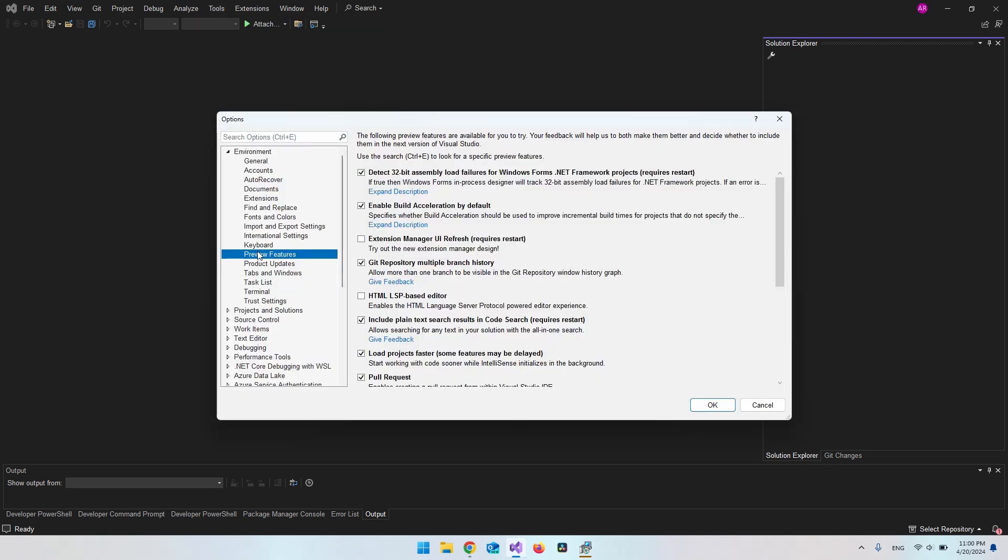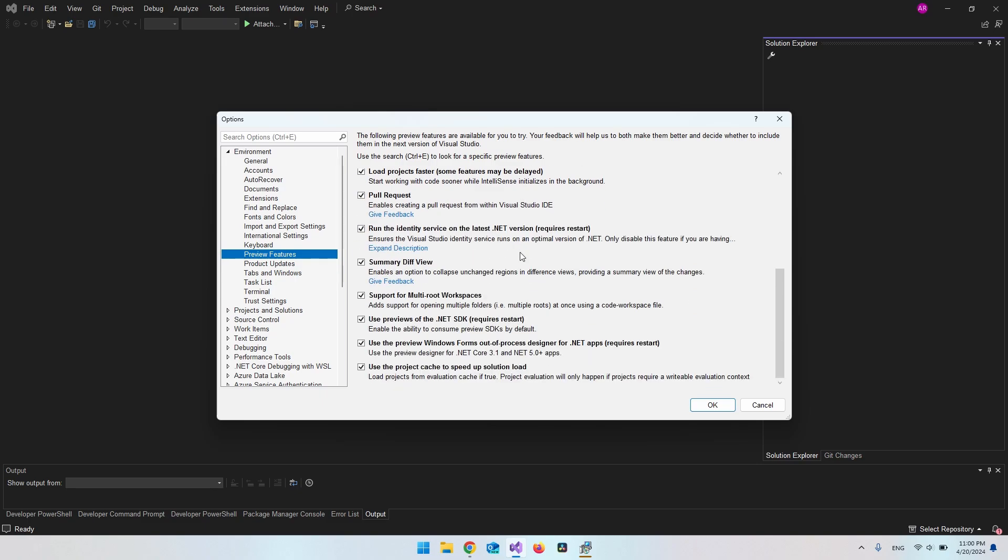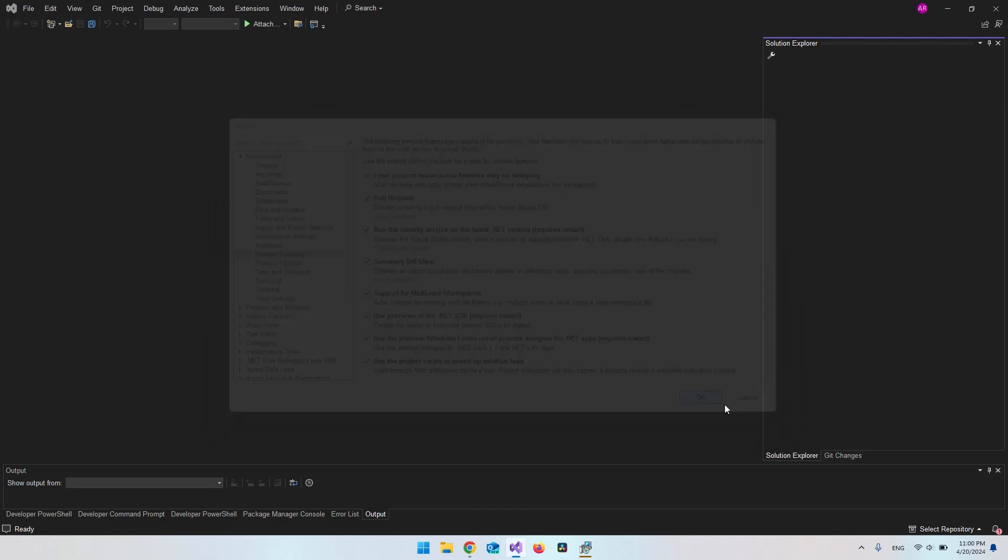You can just scroll a bit down. And you want to make sure that you have this use previews of the .NET SDK. You want to have that tapped on. And when you tap it on, you just want to restart Visual Studio. So you just say okay. And then close it.